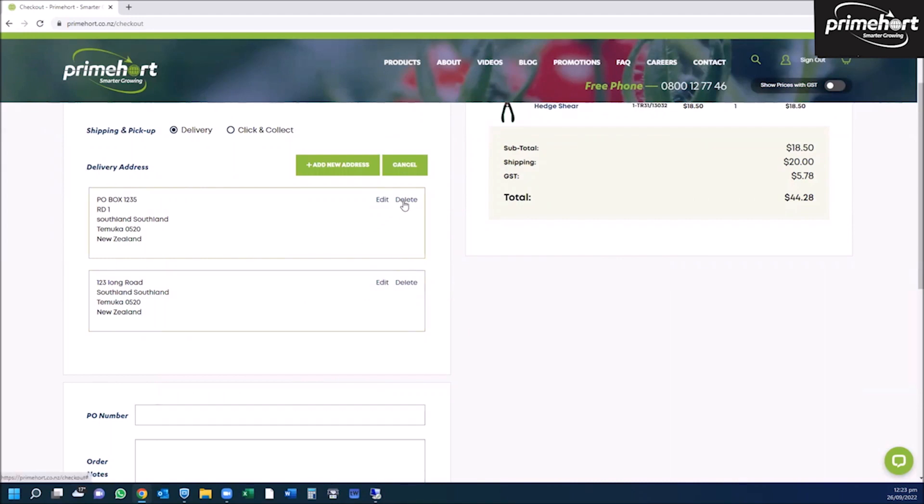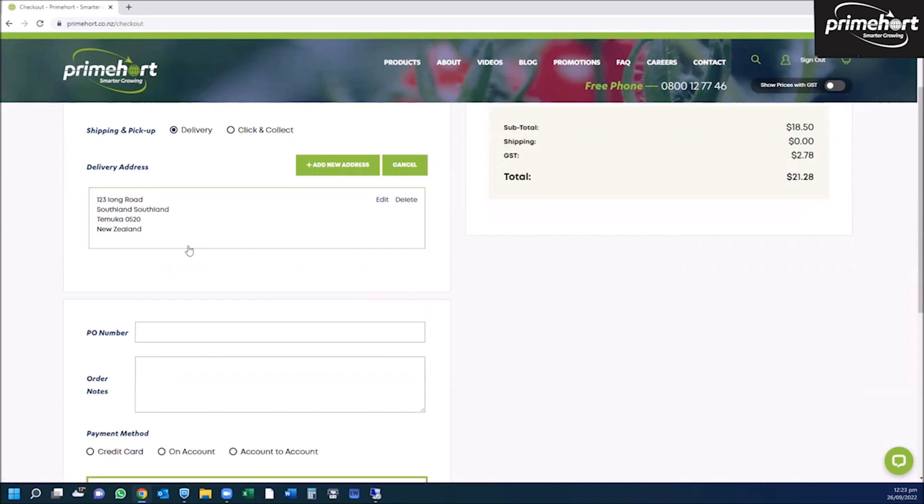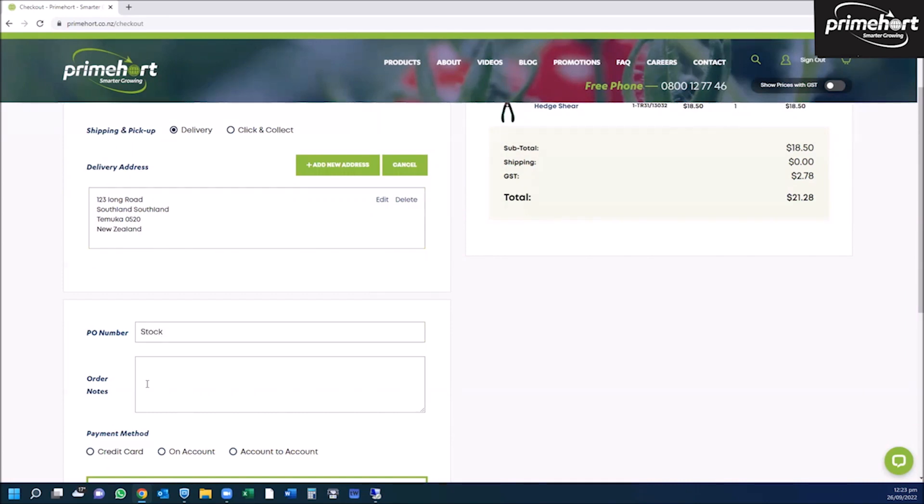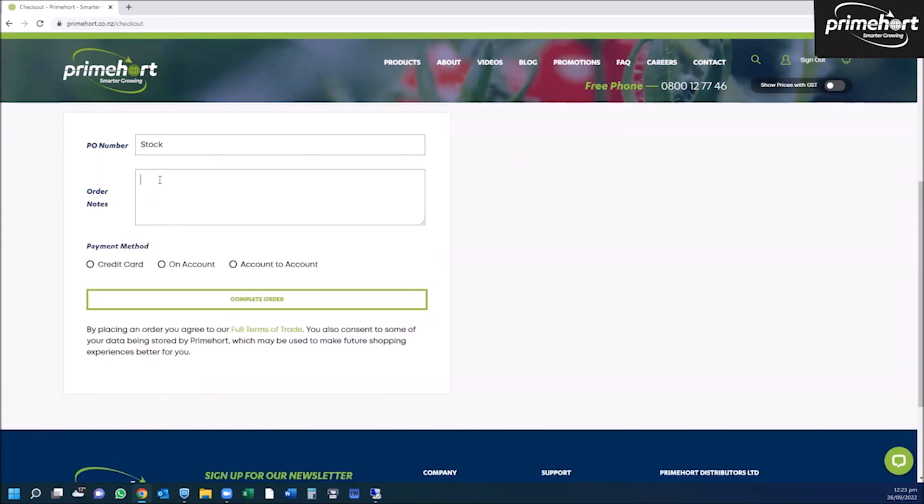To do this, you simply delete the one that you don't want. If you need a purchase order number, enter this here. If you have any order notes, put this in here.